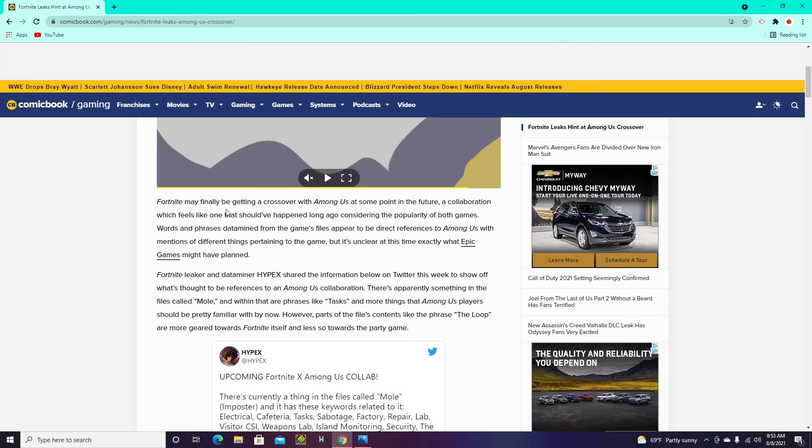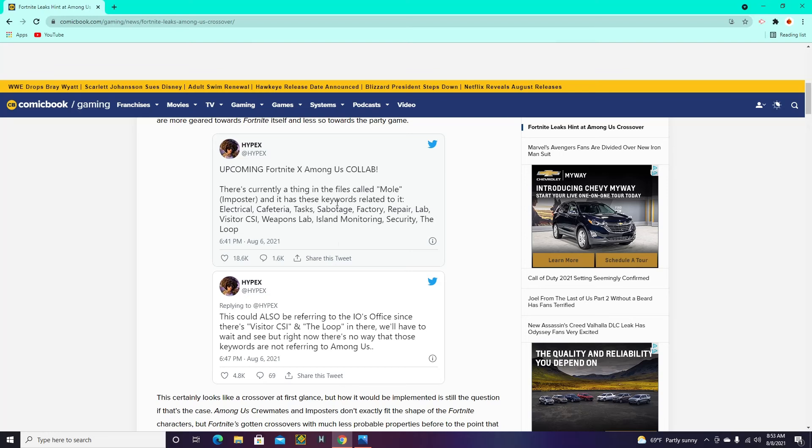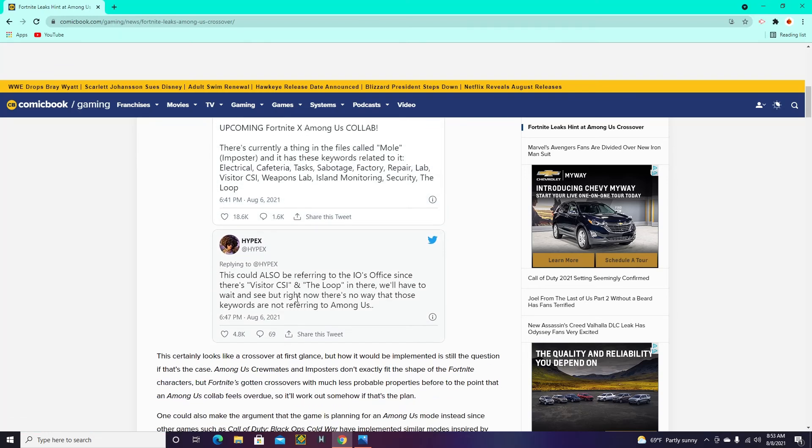Like, Fortnite could be getting a crossover with Among Us, but down here, there's the tweet in the first article, and then there's this one. There could also be referring to the IO office, since there's visitor CSI and the loop in there. So we're not sure if those aren't related to Among Us.